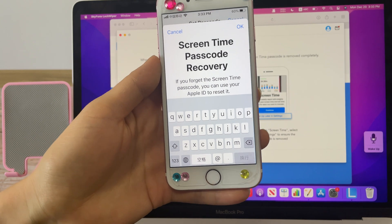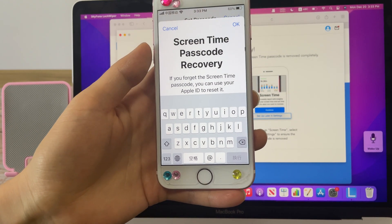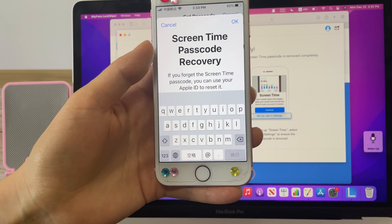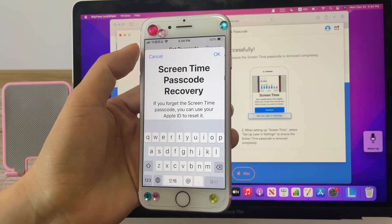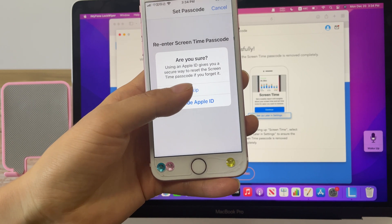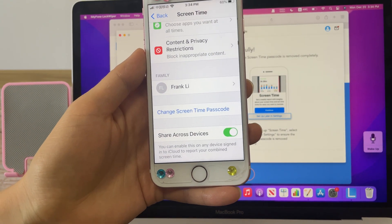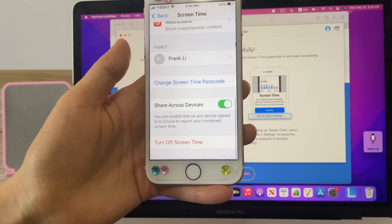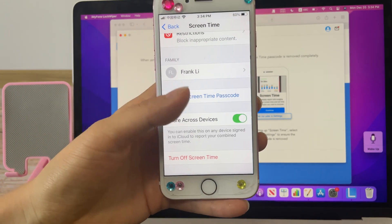You can enter your Apple ID, or you can skip this step for screen time passcode recovery. We skip that. Now you have changed the screen time passcode that is set directly on this iPhone.